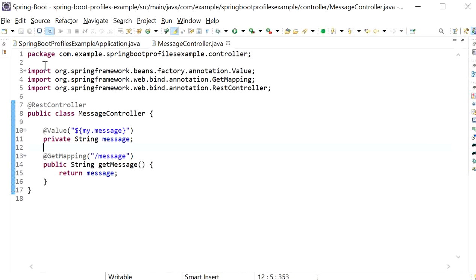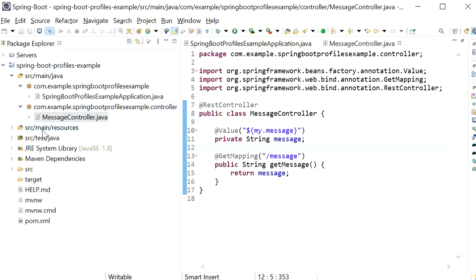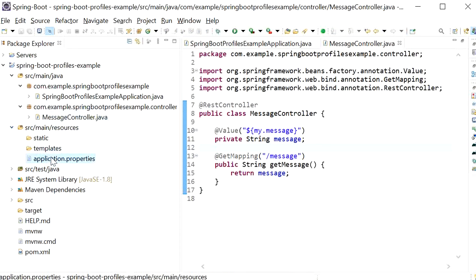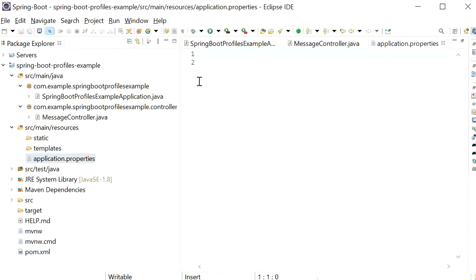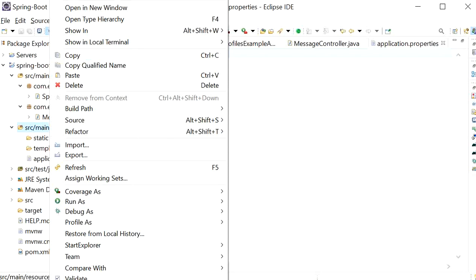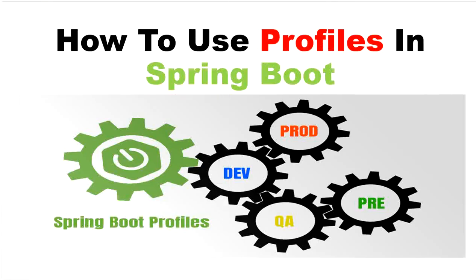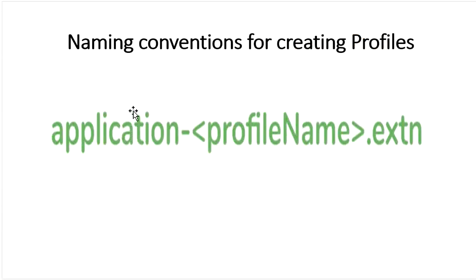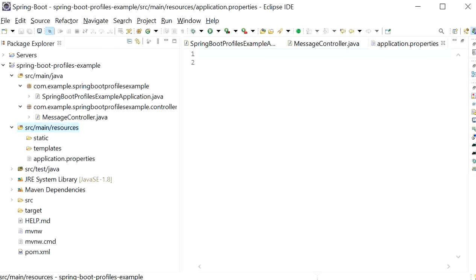I have created one REST endpoint. Now I will go and check our application.properties file — it is already created but empty. We can create more profiles by adding new property files. The naming convention we need to follow is: 'application' then a hyphen then the profile name — for example dev, production, or testing — followed by the extension .properties or .yml.